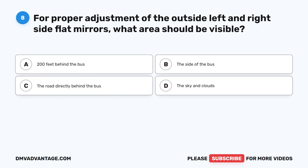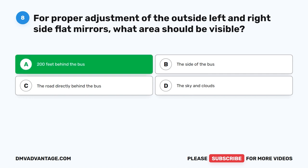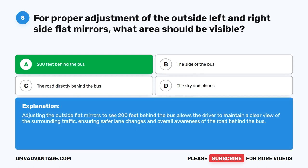Question 8. For proper adjustment of the outside left and right side flat mirrors, what area should be visible? A. 200 feet behind the bus. B. The side of the bus. C. The road directly behind the bus. D. The sky and clouds. The correct answer is A. 200 feet behind the bus. Adjusting the outside flat mirrors to see 200 feet behind the bus allows the driver to maintain a clear view of surrounding traffic, ensuring safer lane changes and overall awareness of the road behind the bus.